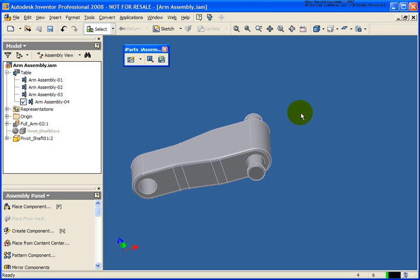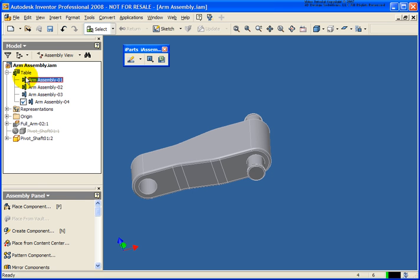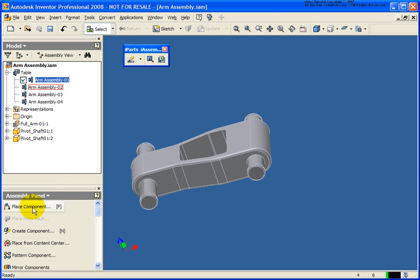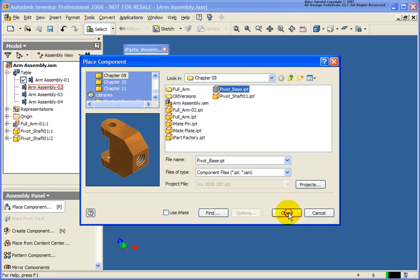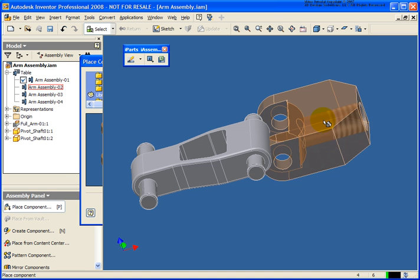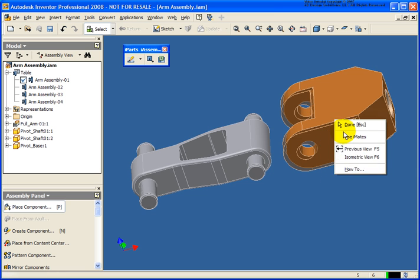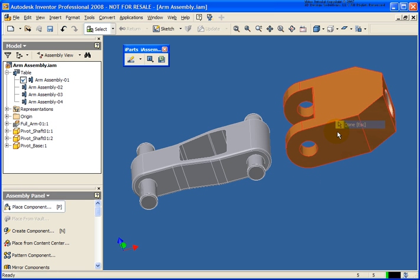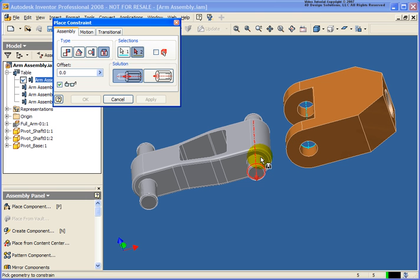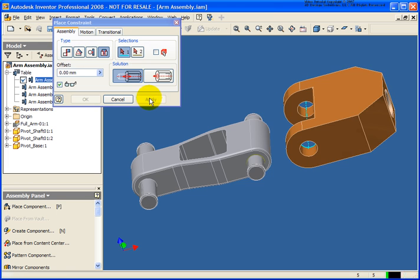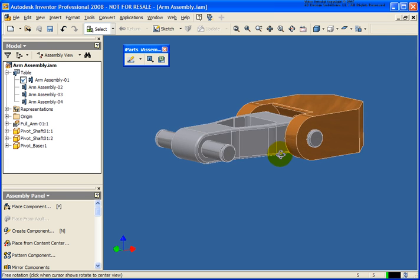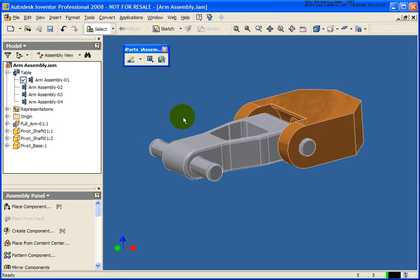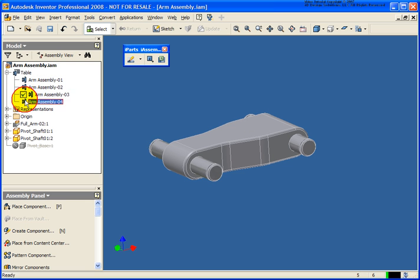I'm going to delete that base that we just created. Just to show the difference, I'm going to change it to Edit Member Scope. Let's make Arm Assembly 1 current. Let's do the exact same scenario. We'll apply an Assembly Constraint. It looks pretty good. Now let's see what happens.